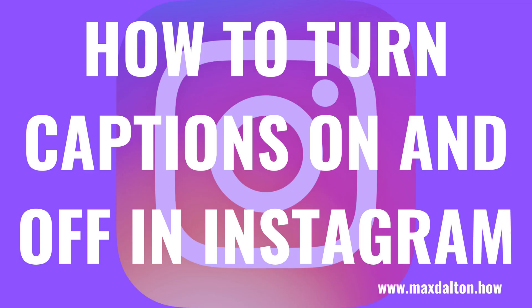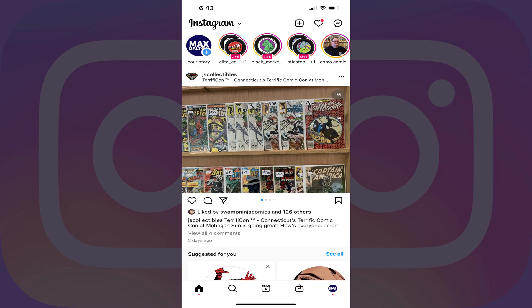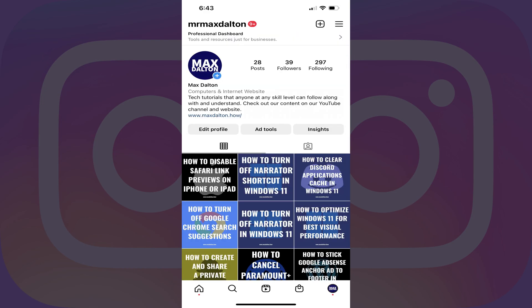Now let's walk through the steps to turn captions on and off on Instagram videos. Step 1: Launch the Instagram app on your iPhone, iPad or Android device. You'll land on your Instagram home screen. Step 2: Tap the Instagram profile icon at the bottom of this screen. You'll land on your Instagram profile screen.